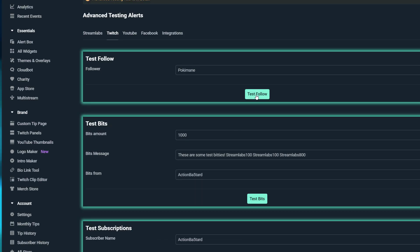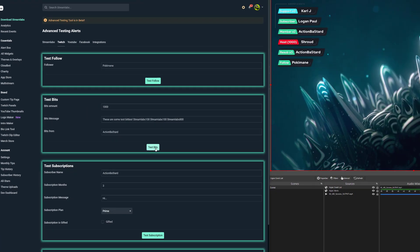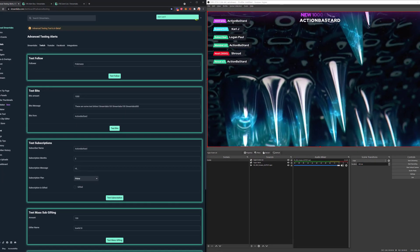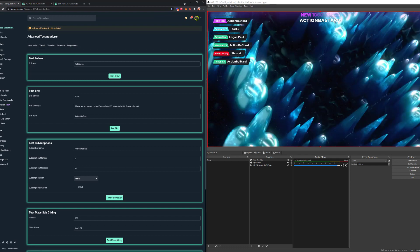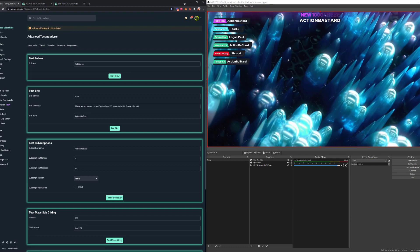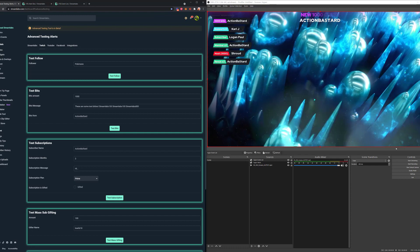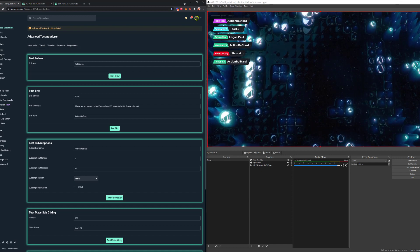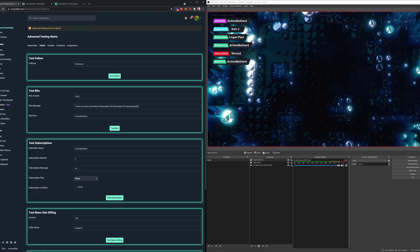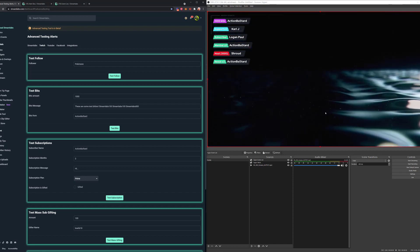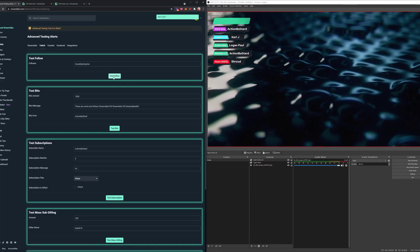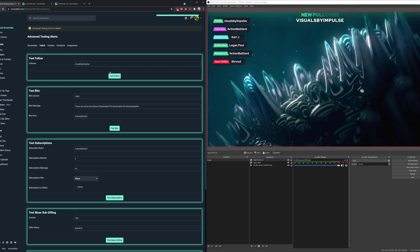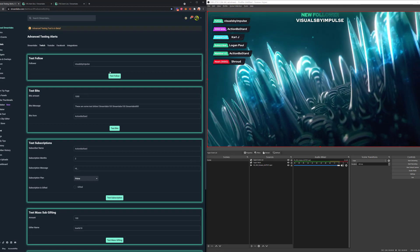Let's give ourselves a test — test bits for 1000. The tiers matched up, the colors matched up. And if you have your hype meter set up, everything corresponds and you are generating hype at a hyper level. Let's generate a test follow to see how this works — and there you go, that's green as well.